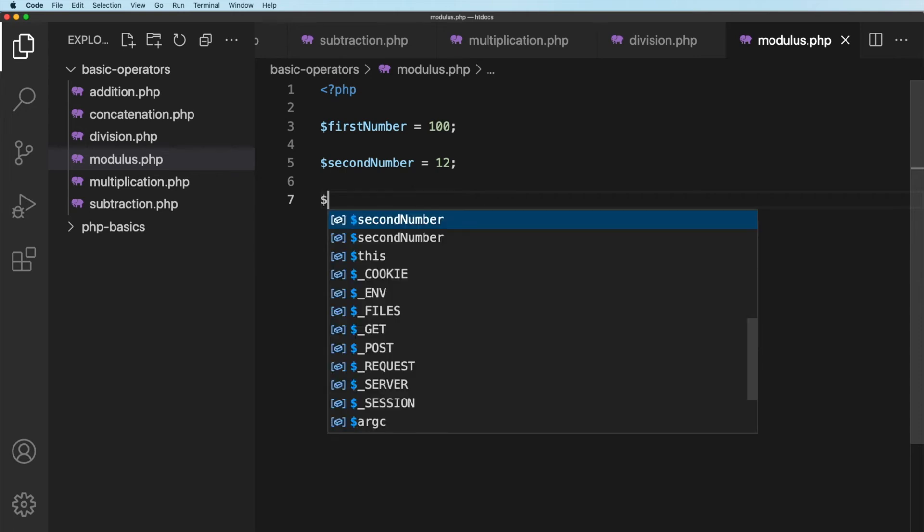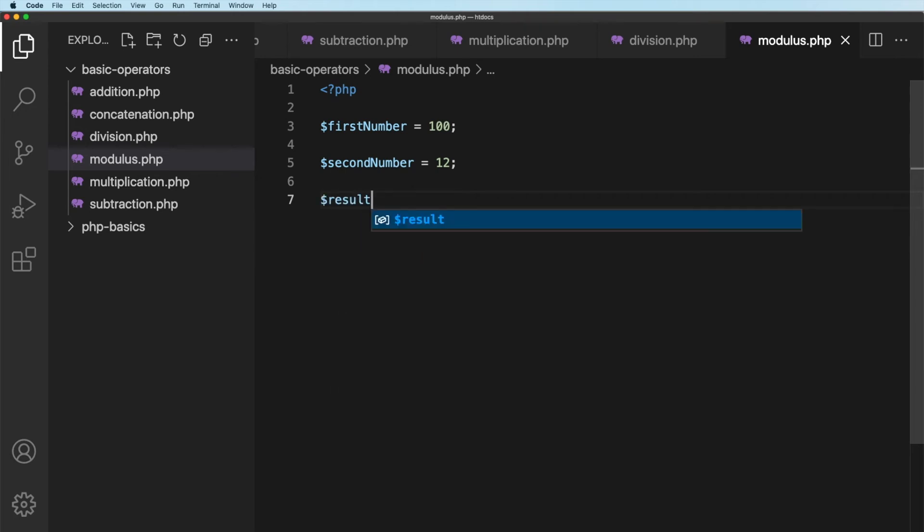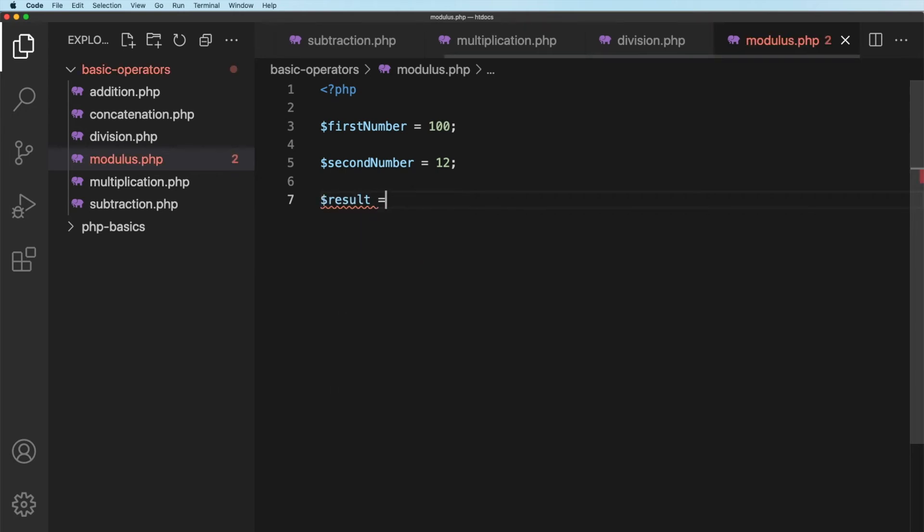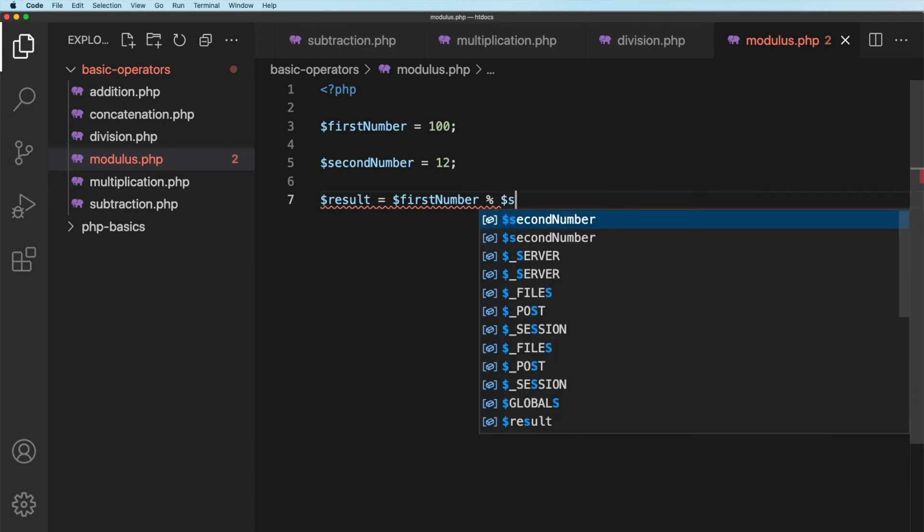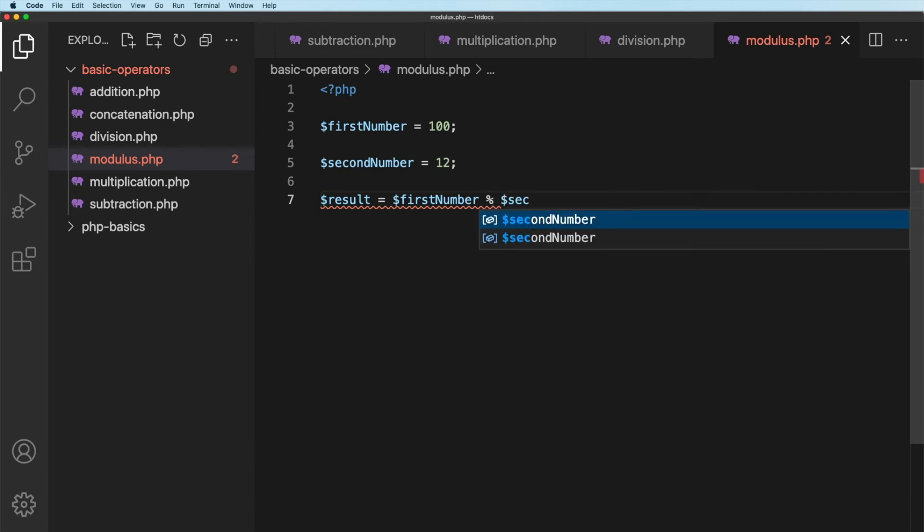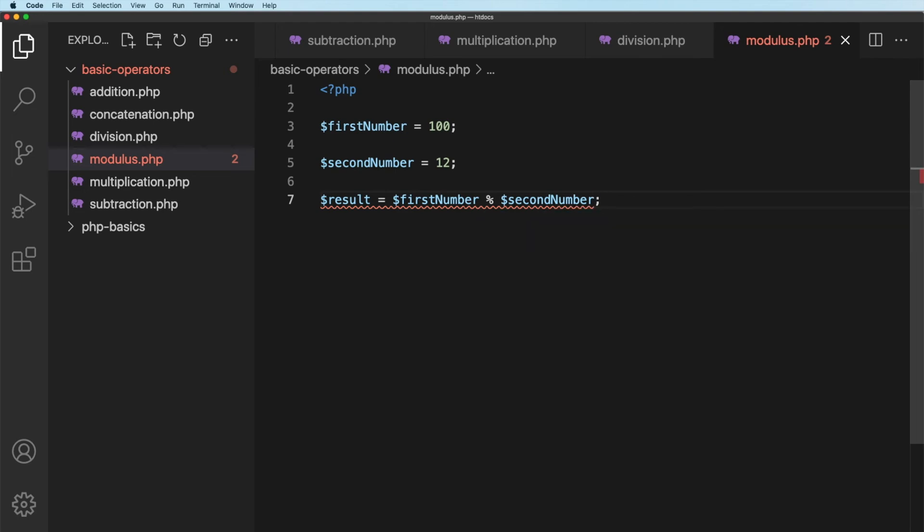Okay, well, let's echo out the result. So the result of this is going to be equal to the first number. Now the Modulus operator, very strange I know, is the percentage symbol. So the first number, percent symbol, and then we want the second number.